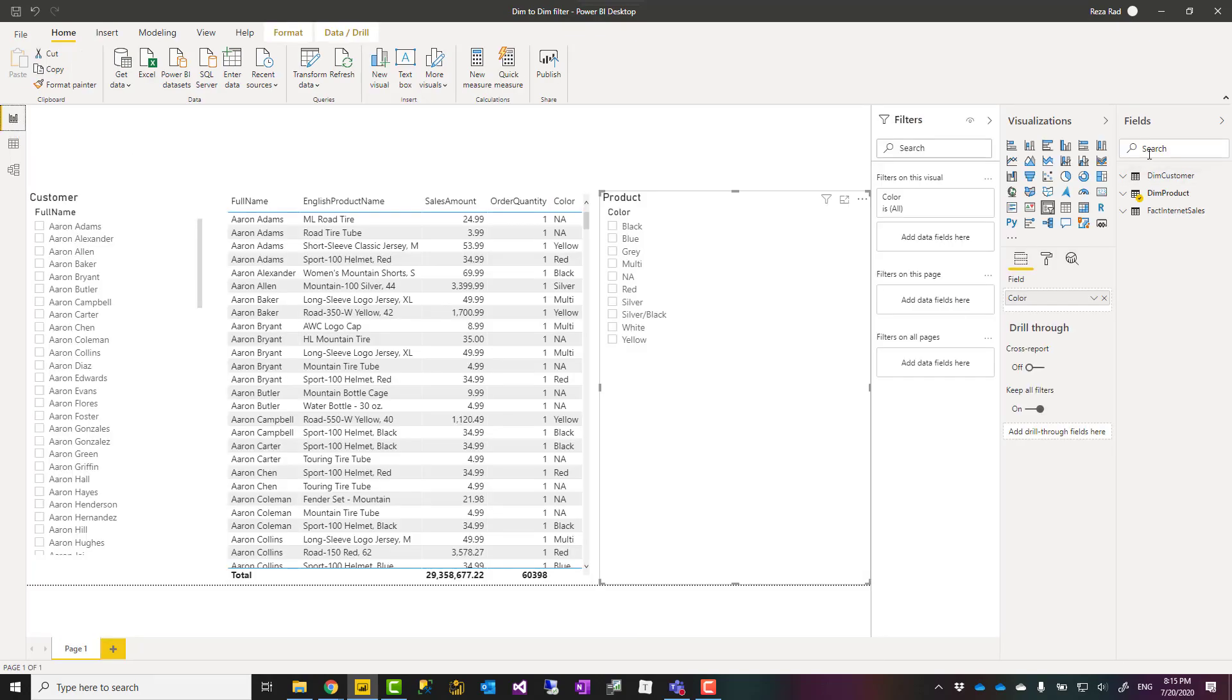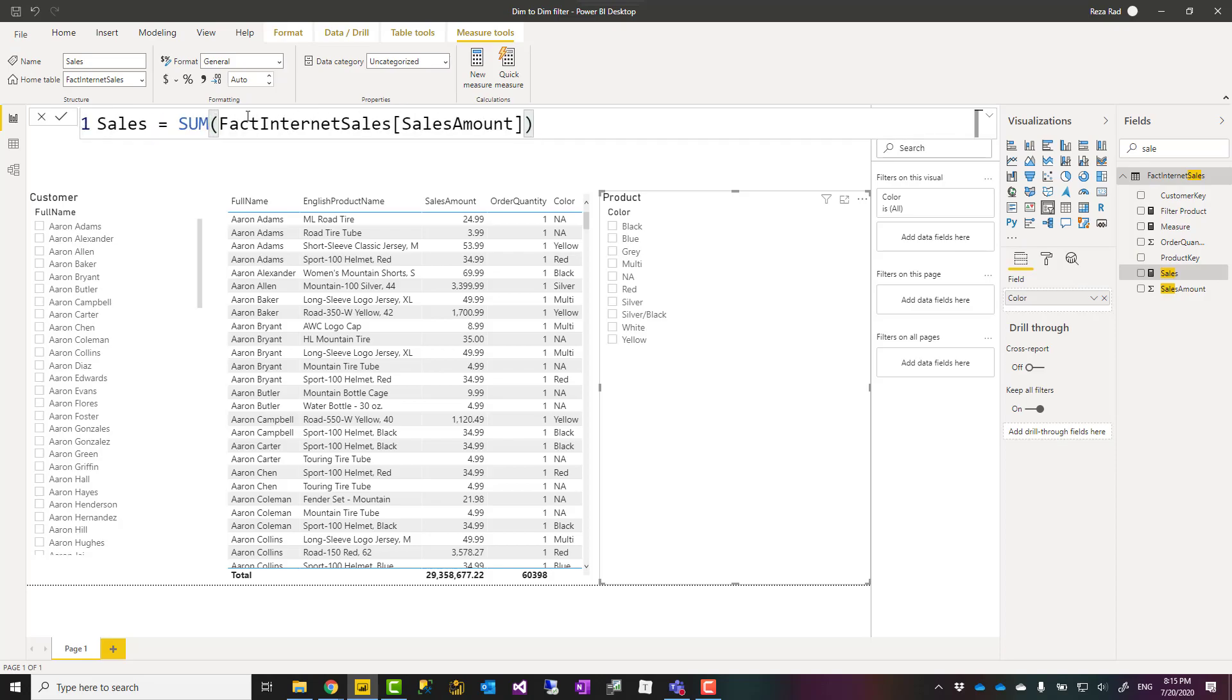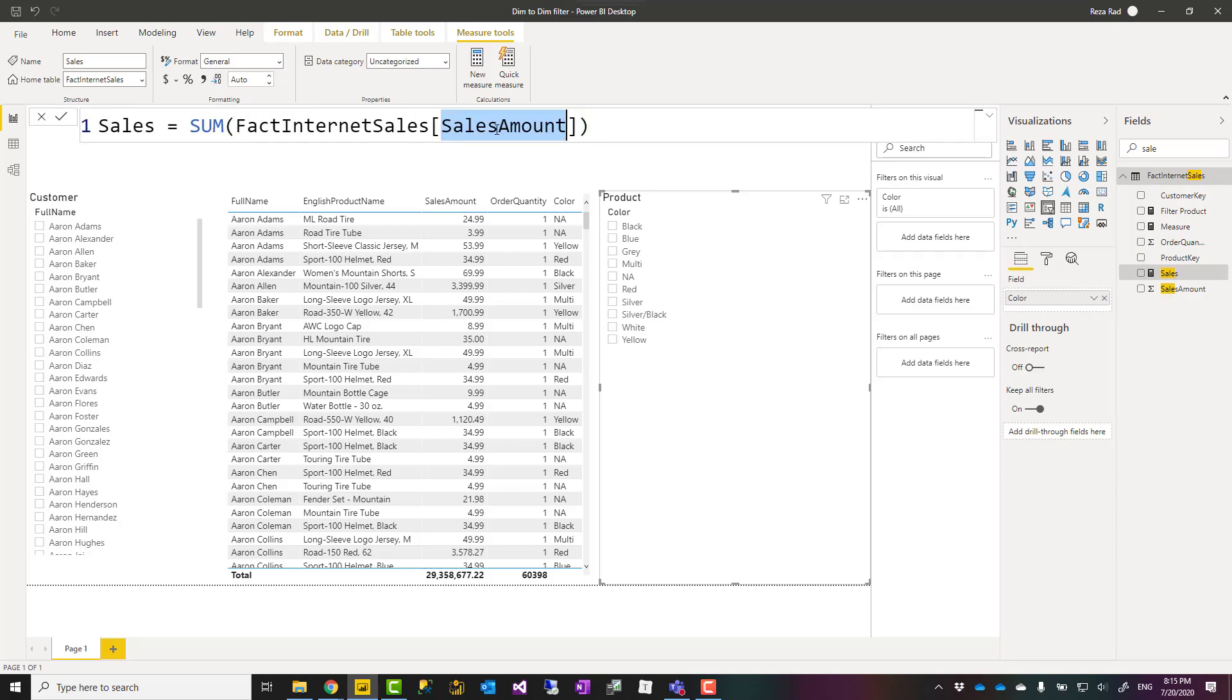Now this is a really simple measure. As you can see, this is saying sum of the sales amount column from the fact table. This is probably one of the simplest measures you can create.